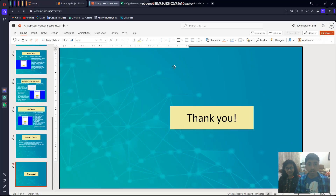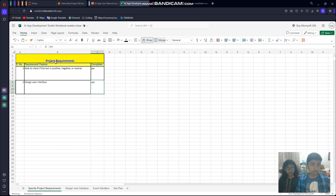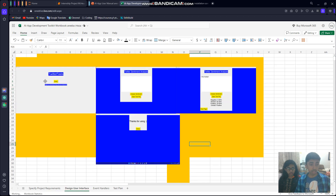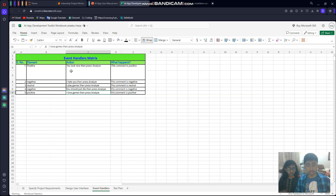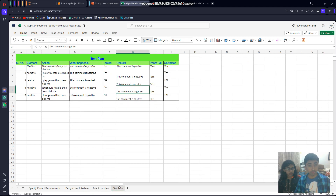Thank you for listening. Now I'll show you the App Development Toolkit workbook. Requirements: able to check if the text is positive, neutral, or negative — yes, completed. Design user interface: this is the first page, the second page, and when it's empty. When you write something and analyze it, it comes up like this and you can proceed to the next page. Event handler: if you write 'You look nice' and press Analyze, it tells you the comment is positive. For negative comments like 'I hate you', press Analyze and it tells you the comment is negative.